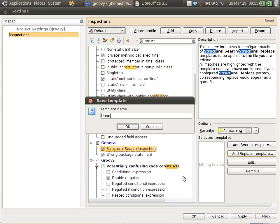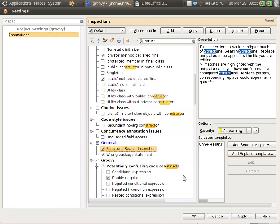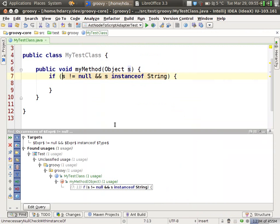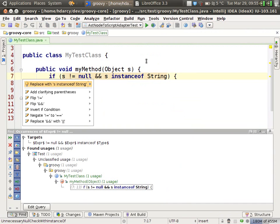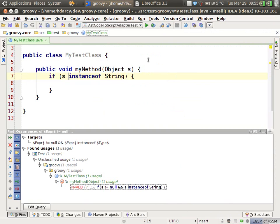Template name is unnecessary null check with instanceof. And now, when I come back to my code, you can see that that code is highlighted in gray. And if I hit Alt-Enter to apply the fix, it applies just S instanceof string. Perfect.